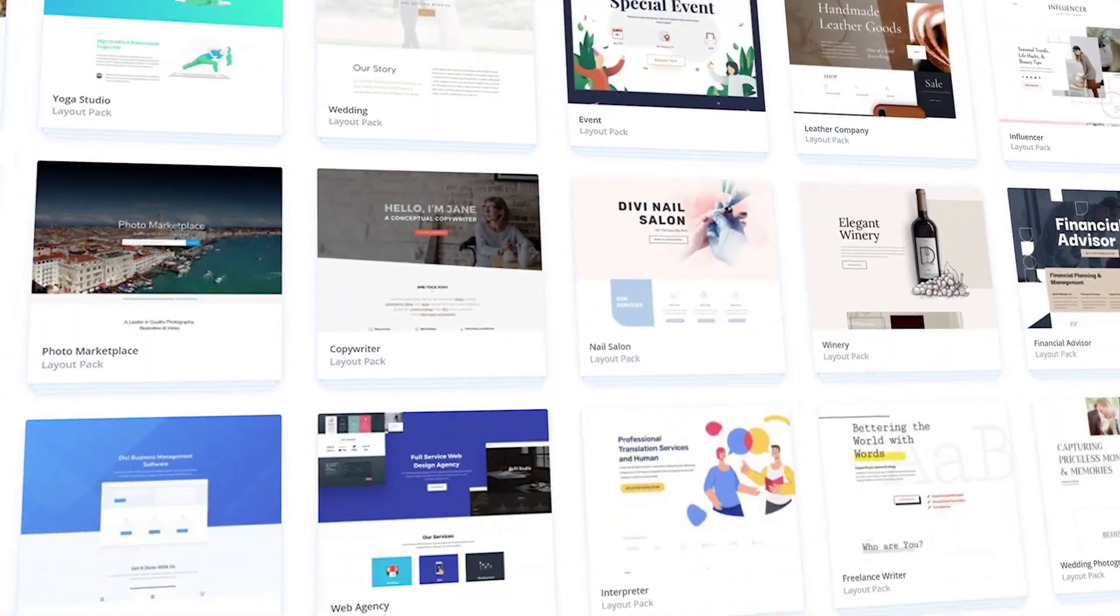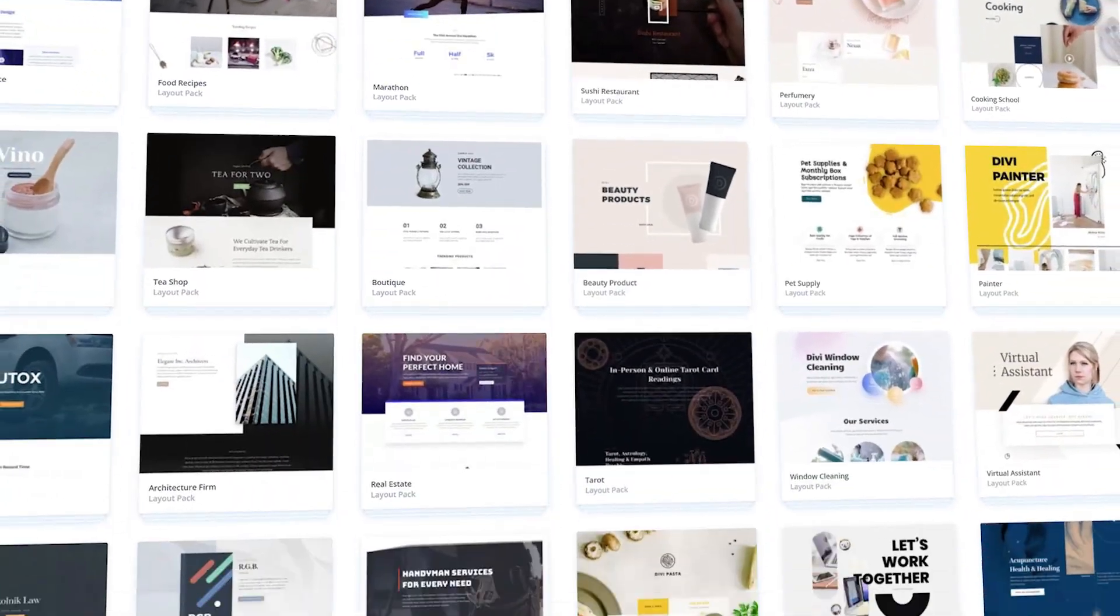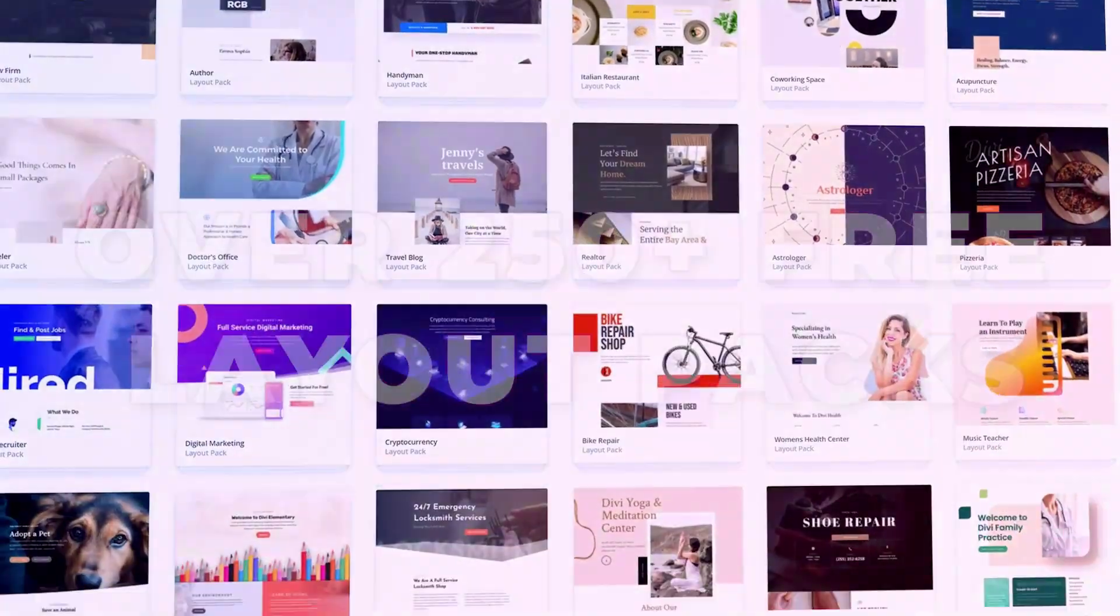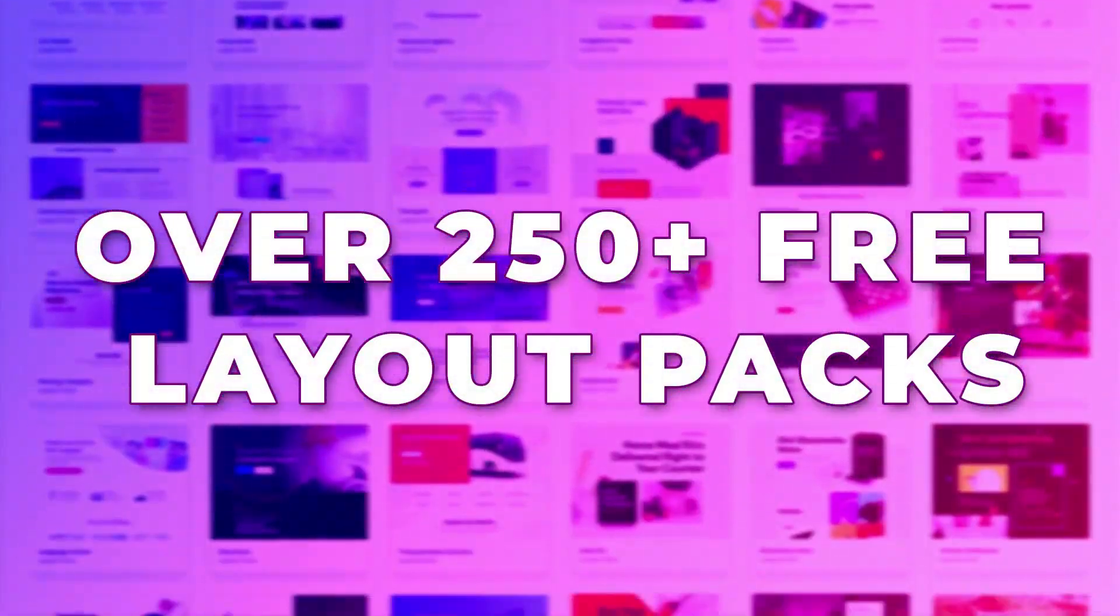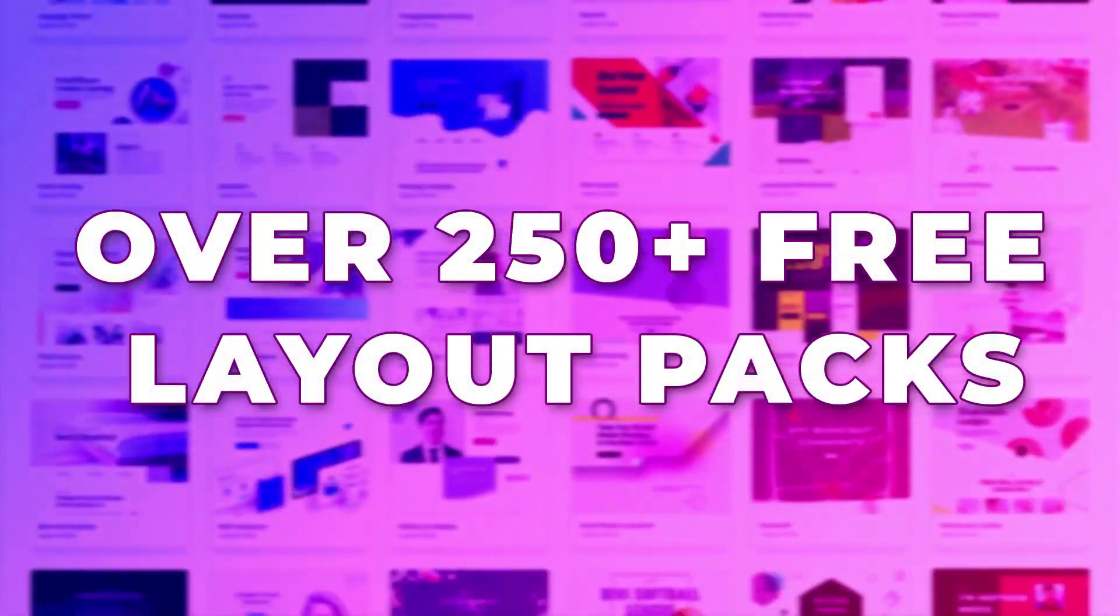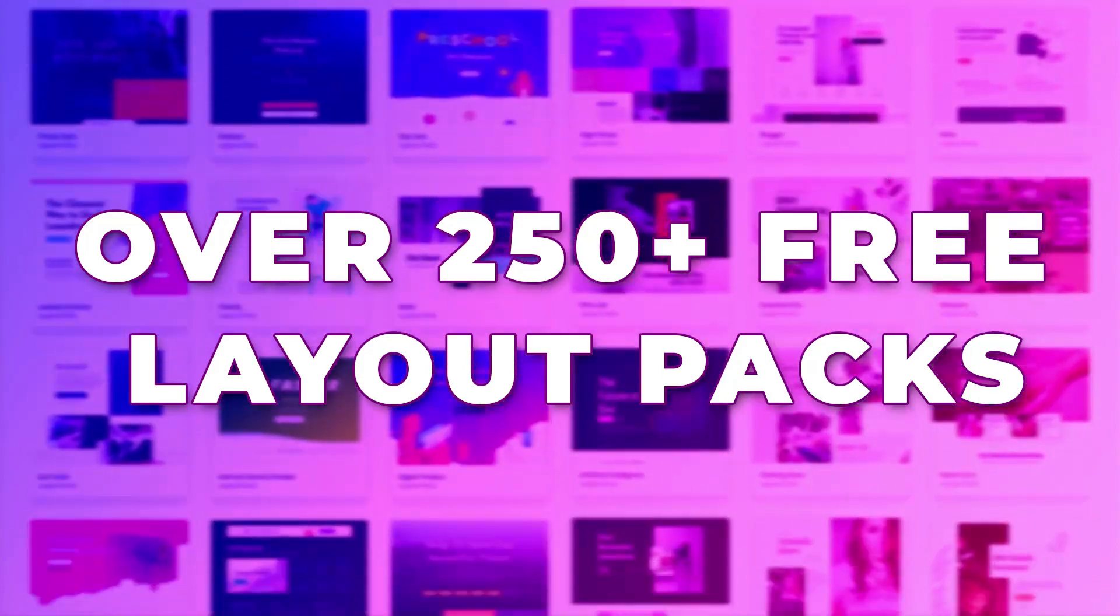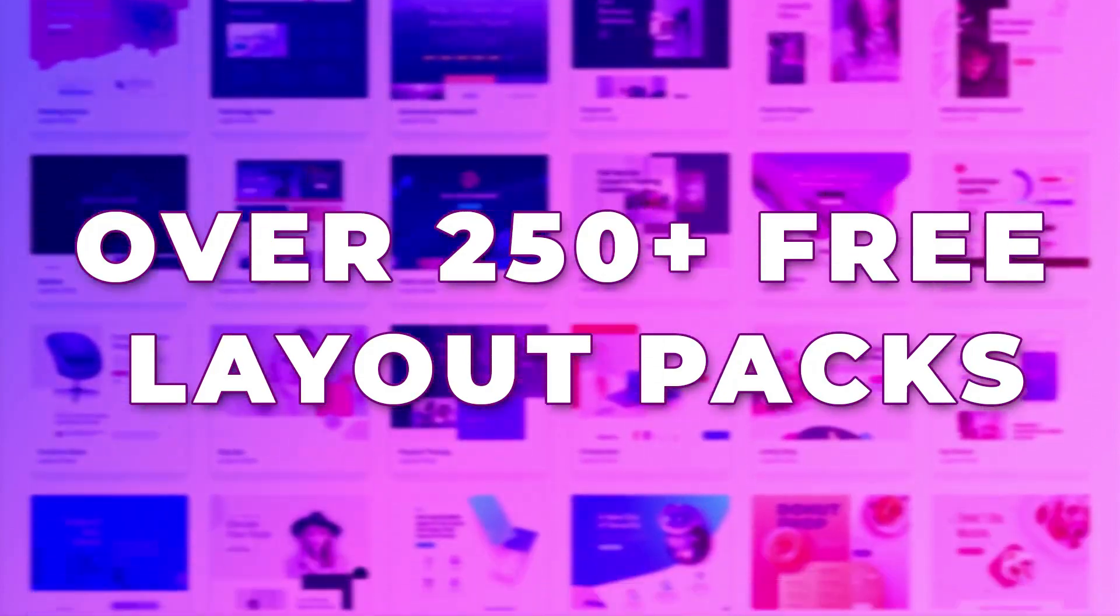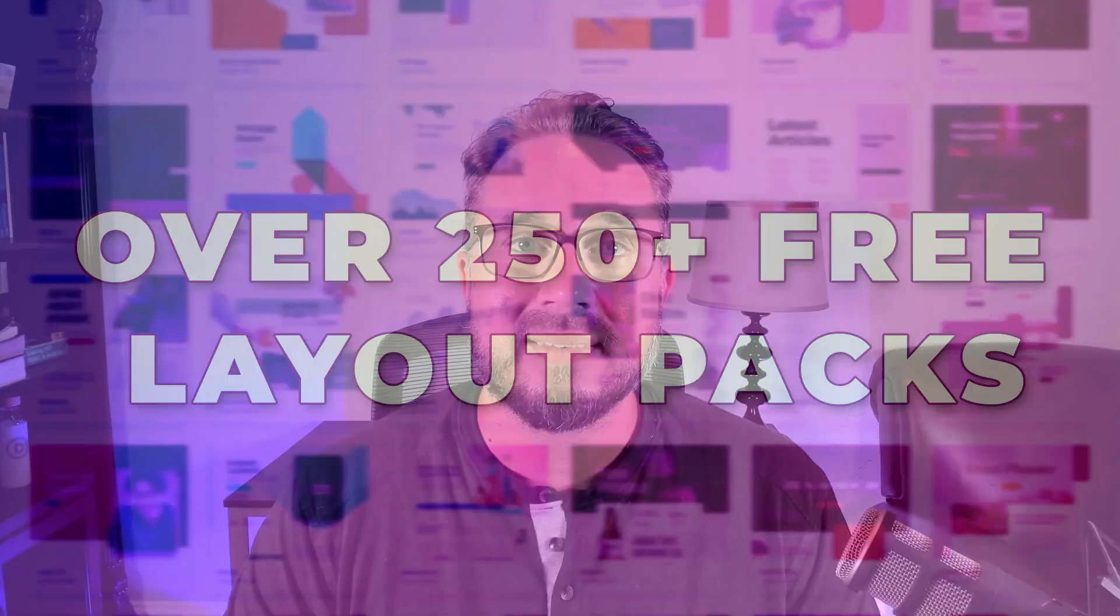And this layout pack is part of our growing library of over 250 pre-made layout packs which are available right now inside Divi just ready for you to check out. All right now join me in this next part of the video where I show you how you can get this new online course layout pack on your own website.